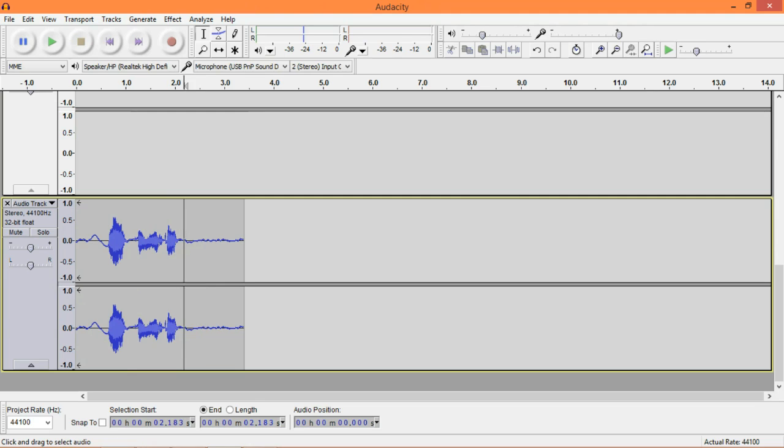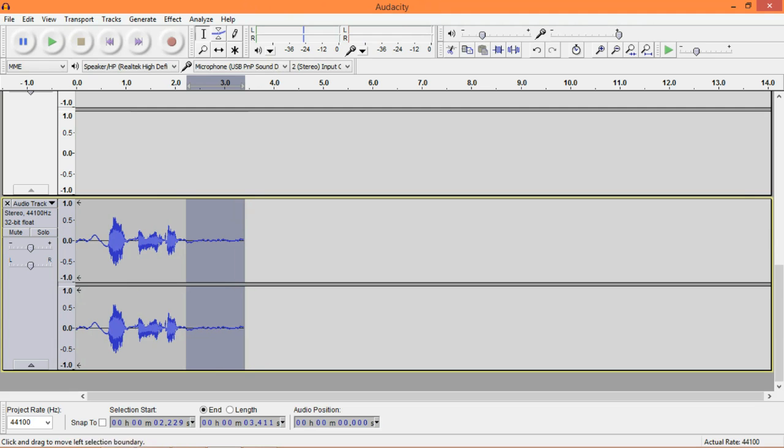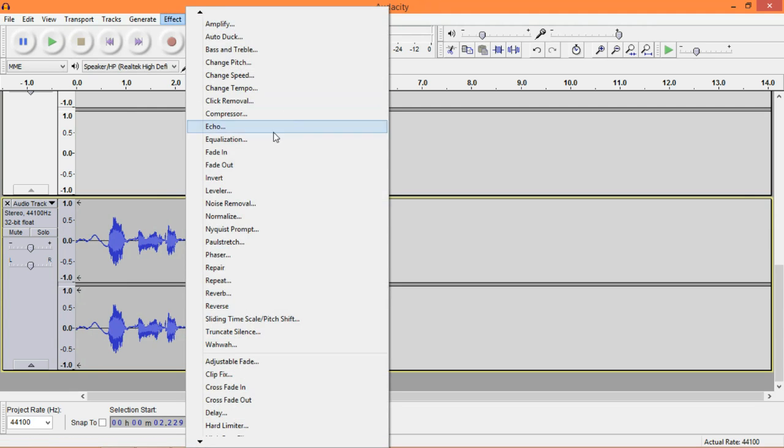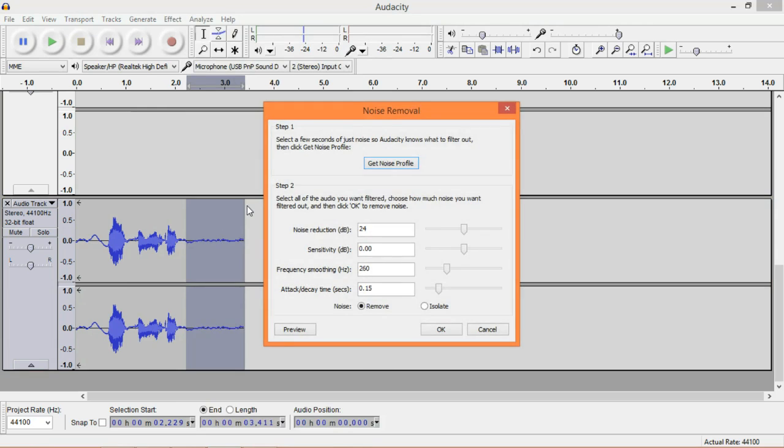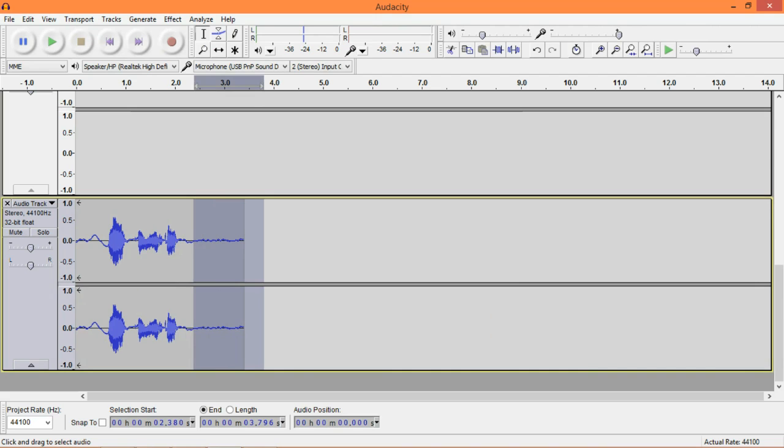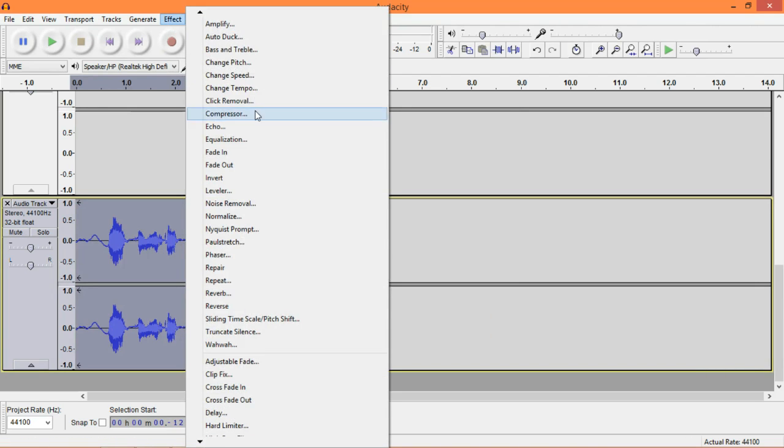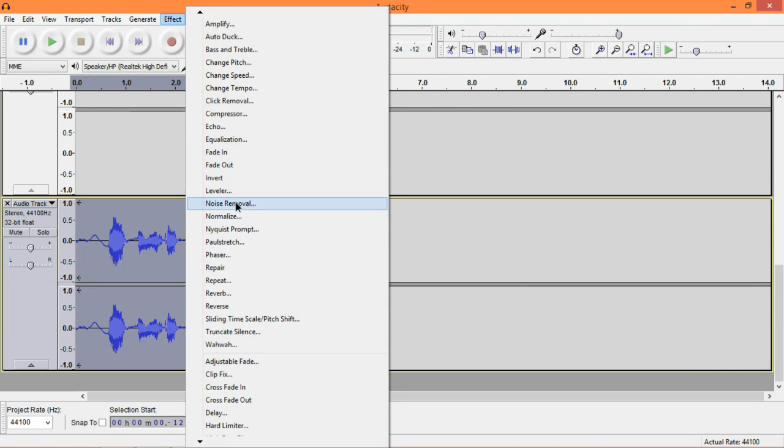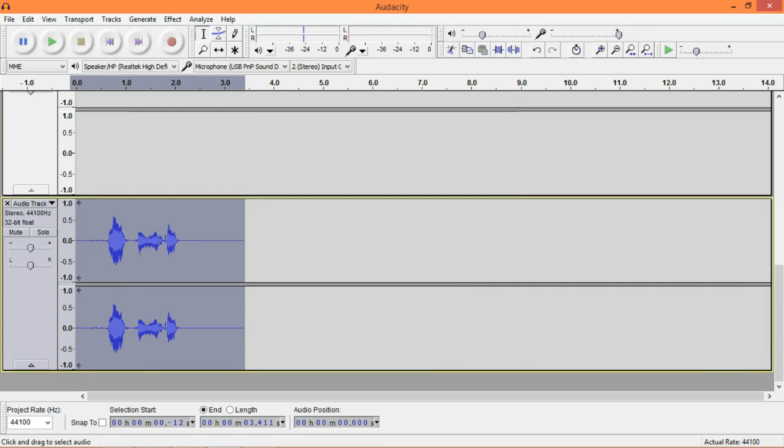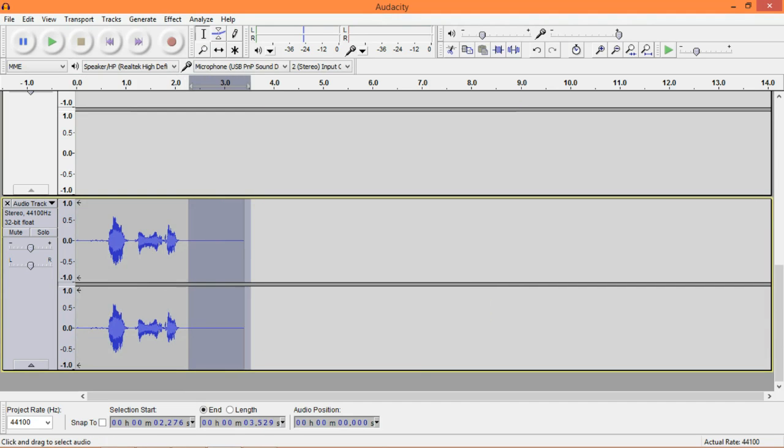First thing we're going to do to remove this background noise is select the part that you want to remove. Go to Effect, down into Noise Removal and click Get Noise Profile. You have to do this. This is the first thing you do. What that does is it pretty much analyzes this part and declares it as background noise. And now, when we select all of this clip, head into Noise Removal again and click OK, it removes everything that is similar to this part.